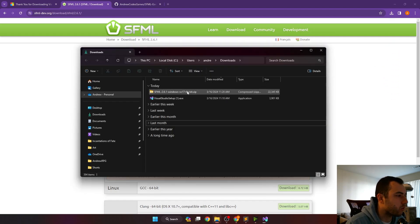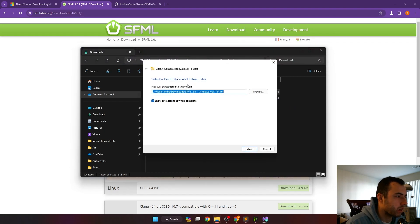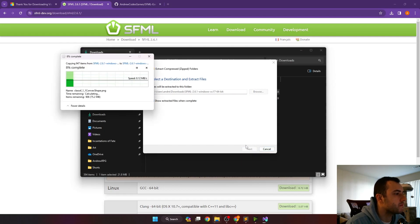Once that's done downloading, you'll want to extract the files so we can just go right-click on the zip, extract all. We'll just put them in the downloads for now, that's fine.